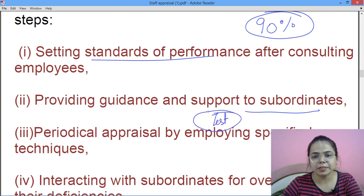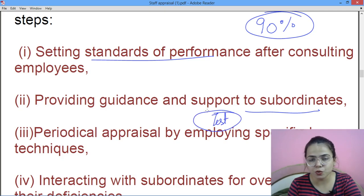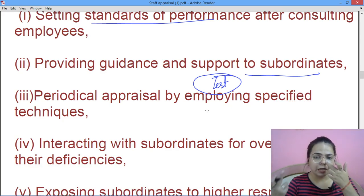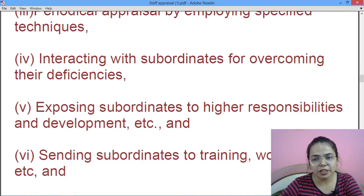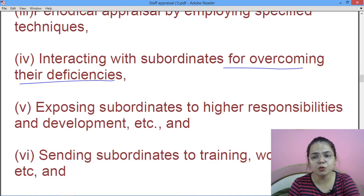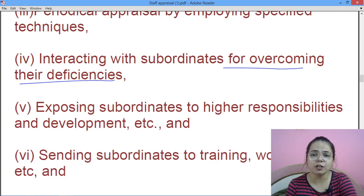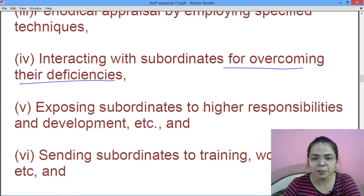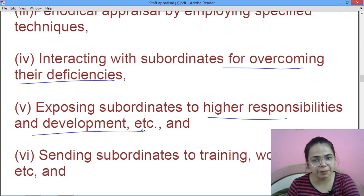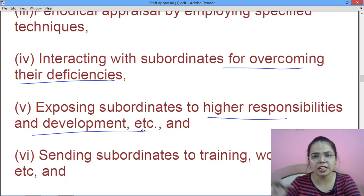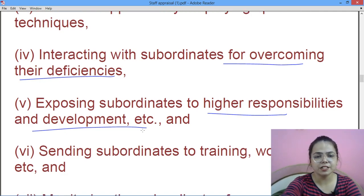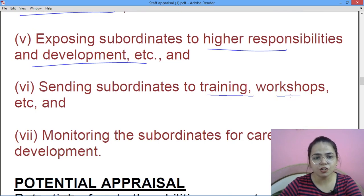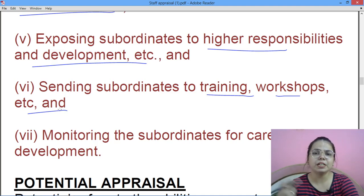Periodical appraisal ke liye aapke tests hote hain, so that aapko pata chale ki aap us time par kaisa perform kar rahe ho — aapko directly exam mein nahi badha diya jaata, tests hote hain, preboards honge. Then interact kiya jaata hai subordinates se using specified techniques, so that unki jo bhi deficiencies aur kamiyan hain unko overcome kiya jaaye. Test copies dikhayi jaati hain so that you check your mistakes. Difficulty level dheere dheere badhta jaata hai — aur subordinates ko training, workshops, etc. mein daala jaata hai.